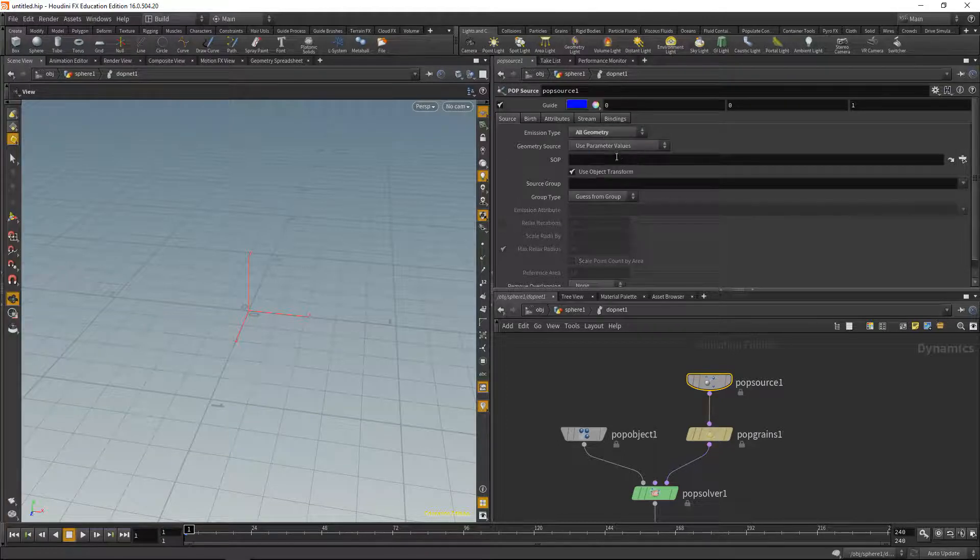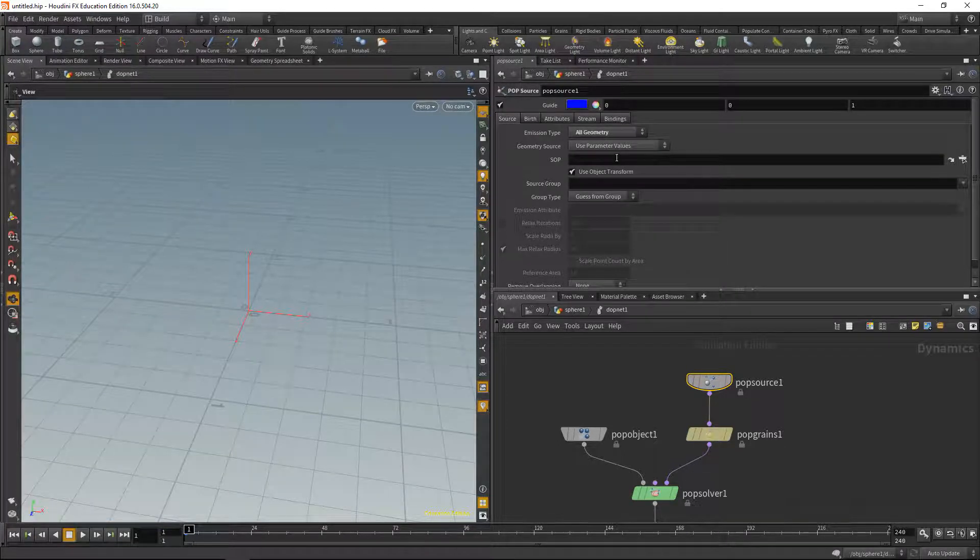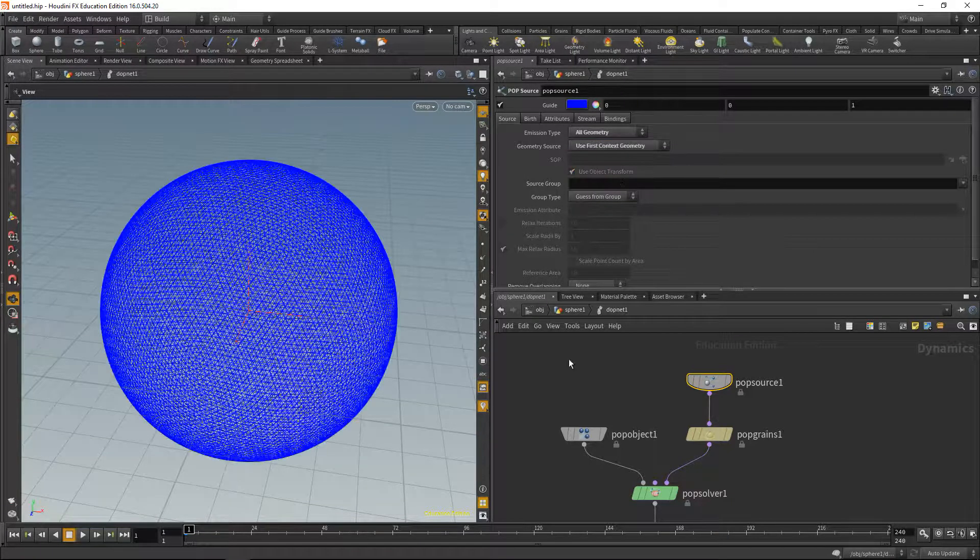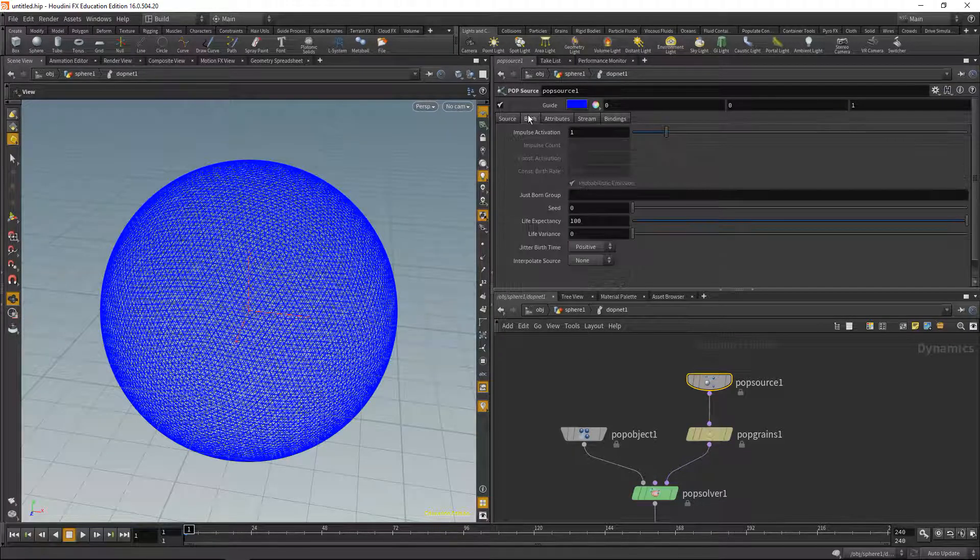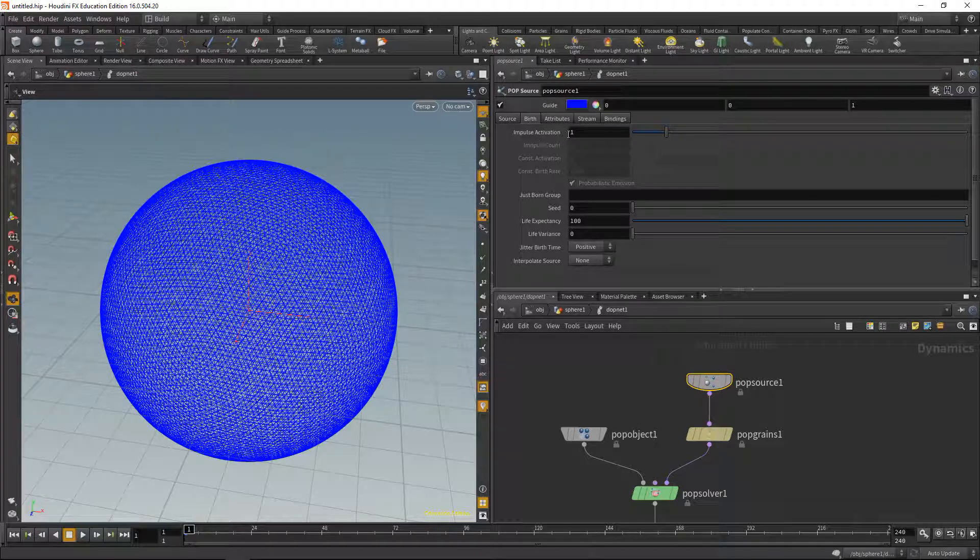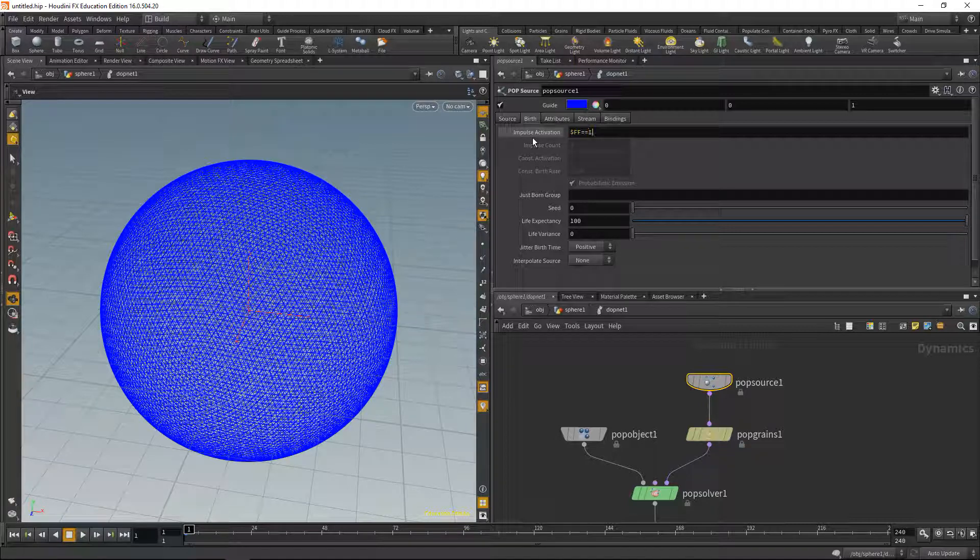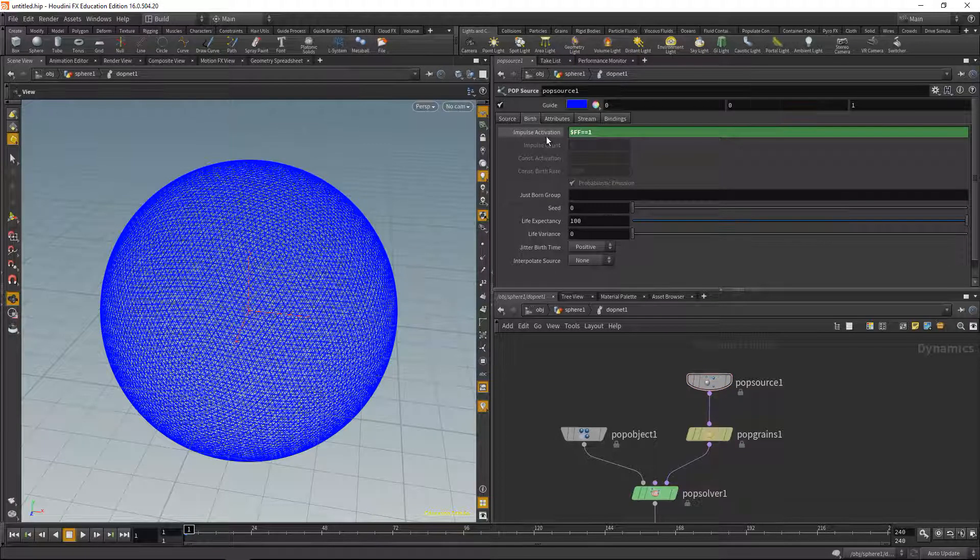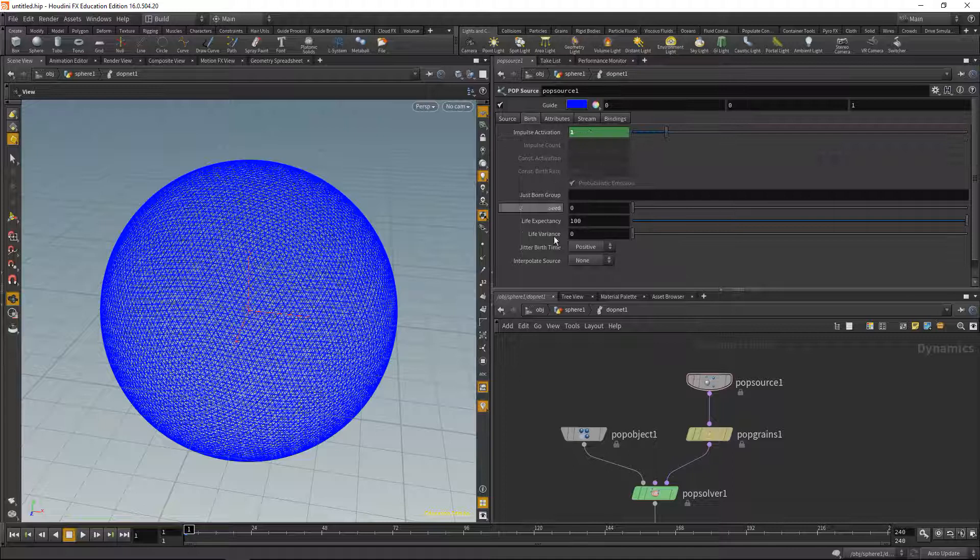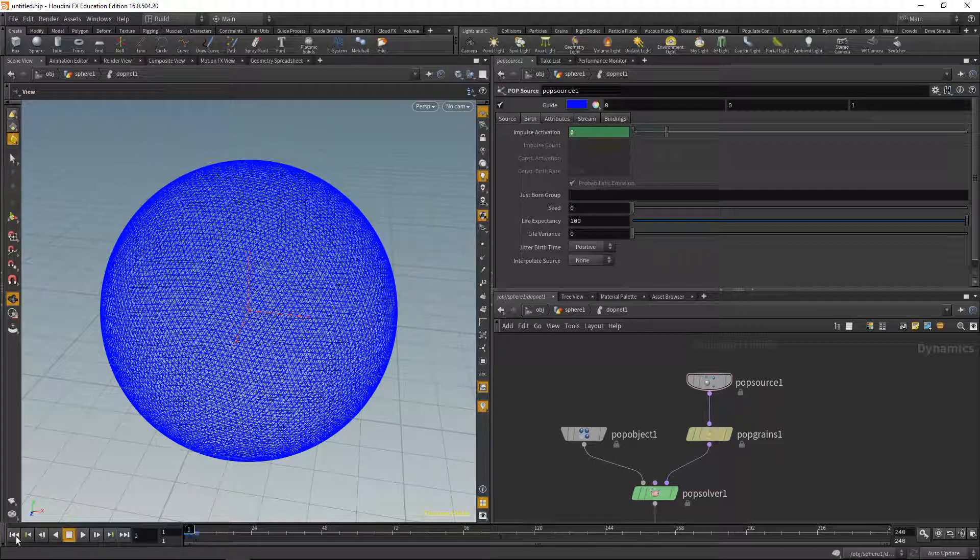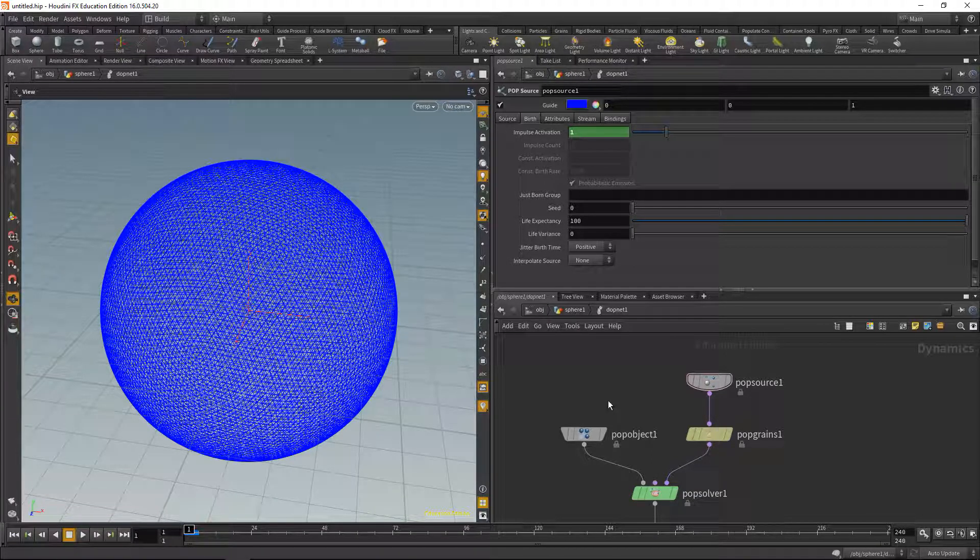Let's use our first context geometry as the source. So now we brought in our geometry. In the birth tab, let's drop down an expression in the impulse activation, and our expression will be dollar ff double equals one. This checks if we're on frame one or not. So let me click on that and we can see the result. Frame one is one, that's true, and on any other frame this drops down to zero. This makes sure we're only taking into account the geometry once and after that we're not creating new geometry and just working on the simulation.